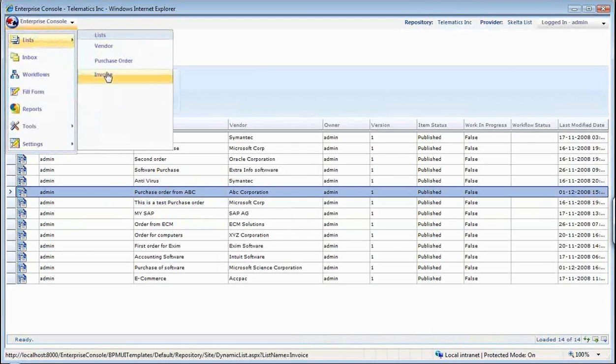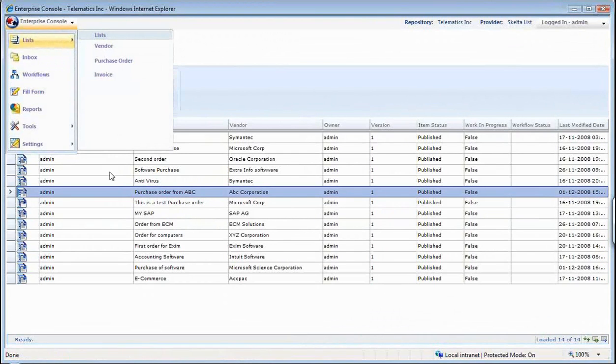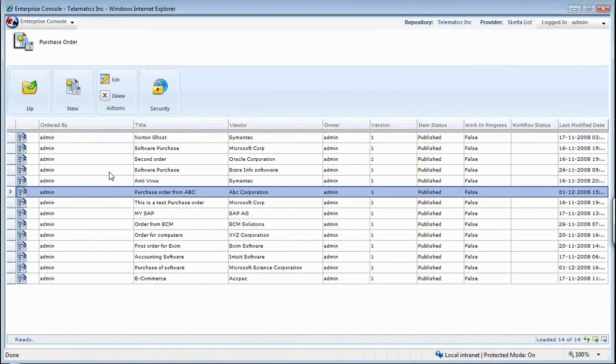Having done the purchase order, wherein I had a grid where I could capture more than one item, I had a lookup from vendor.